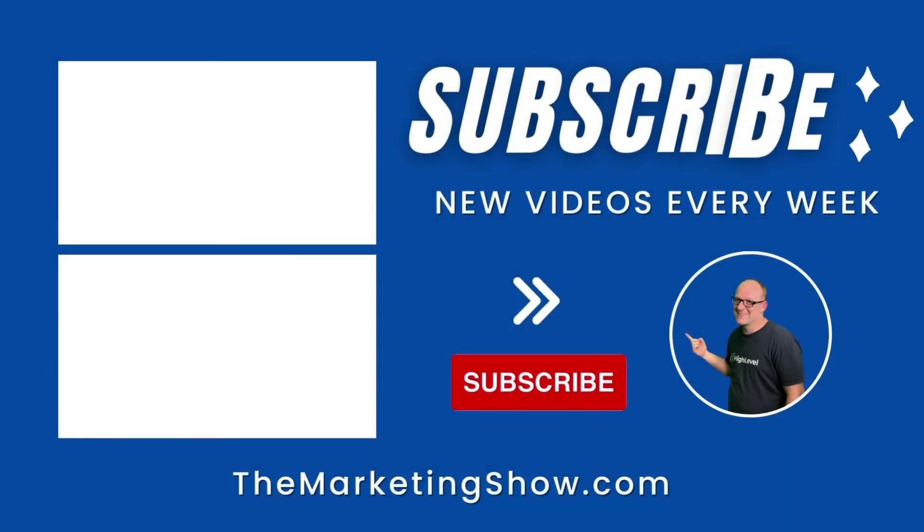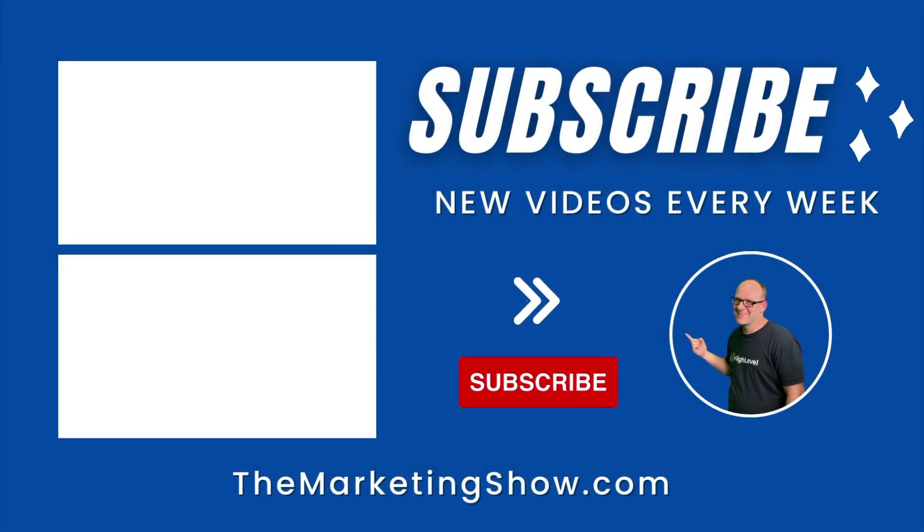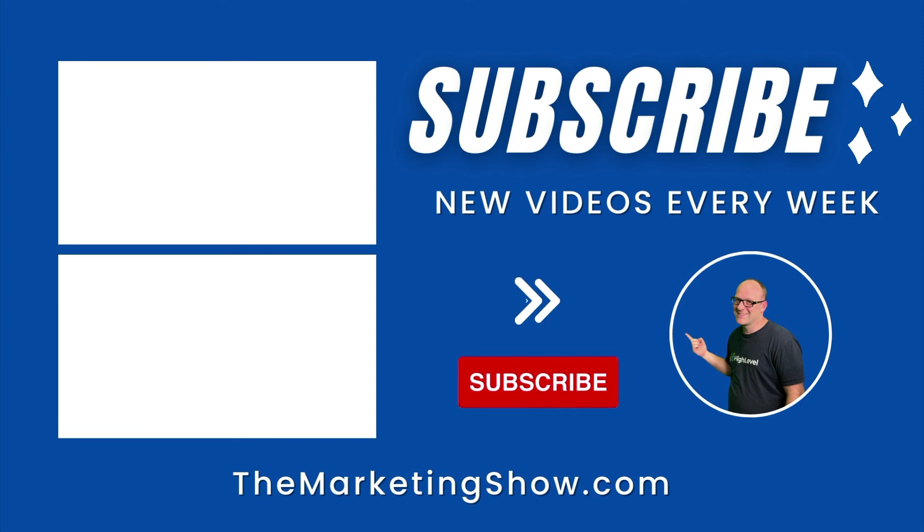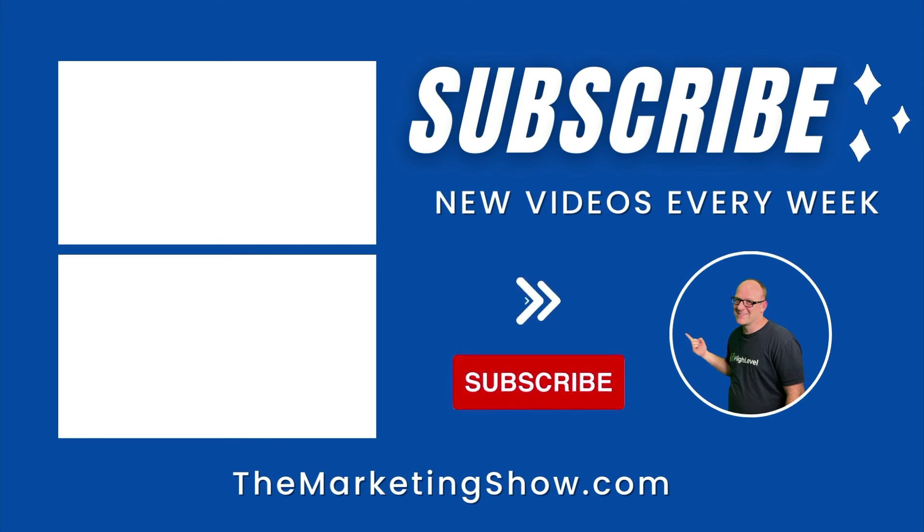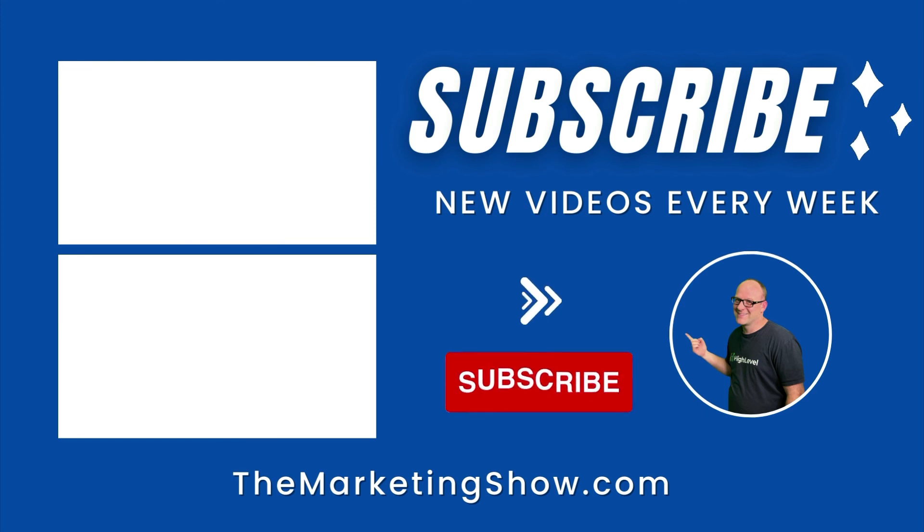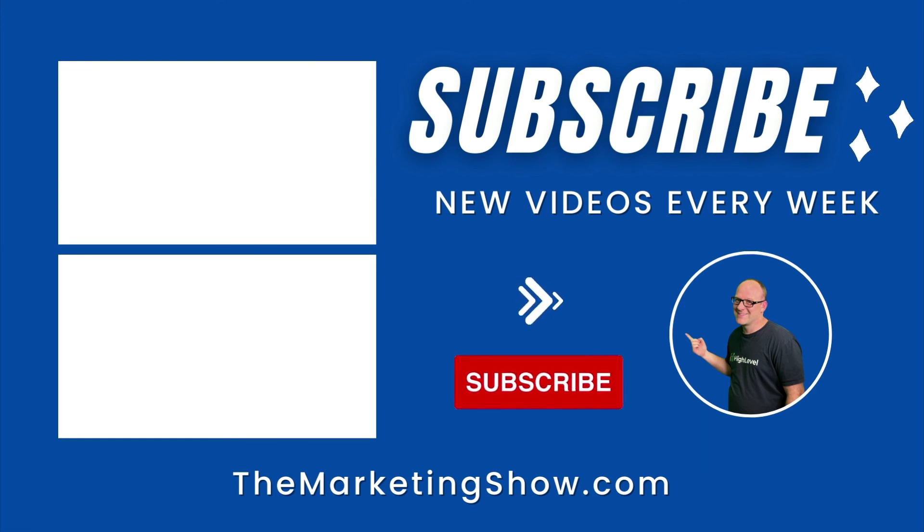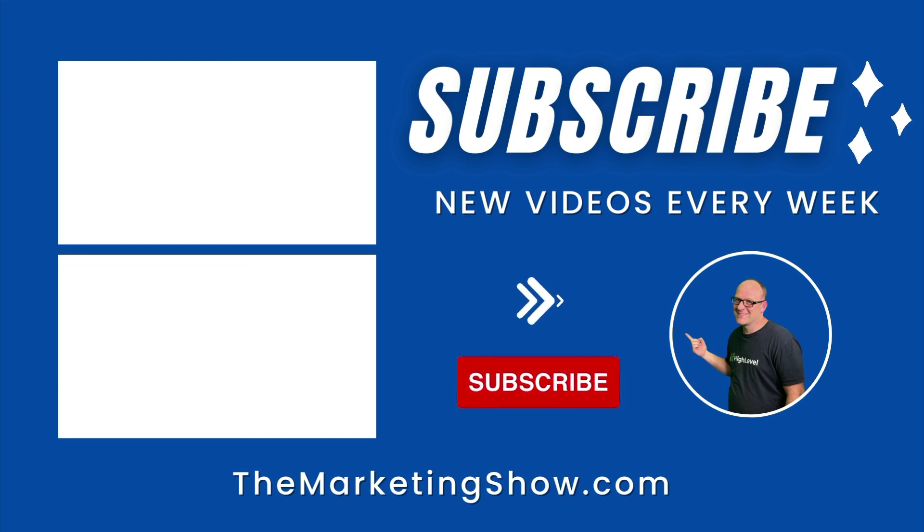Hope you enjoyed the show. Advice given is for educational purposes only, may not be applicable to your business. You should know that The Marketing Show receives compensation through its affiliate relationship for the products and services it recommends. Thank you for your support and we hope to see you on the next episode of The Marketing Show.